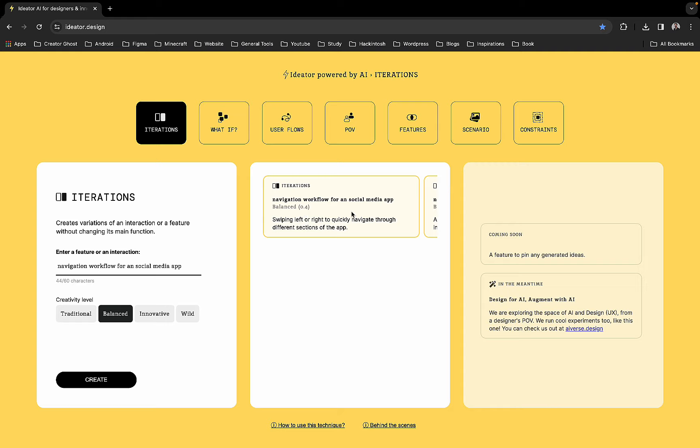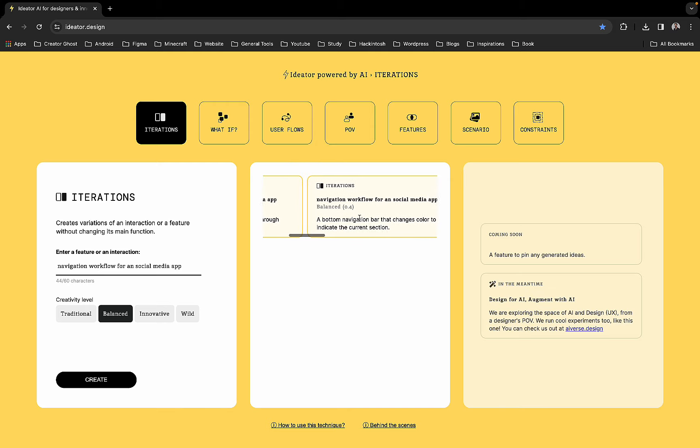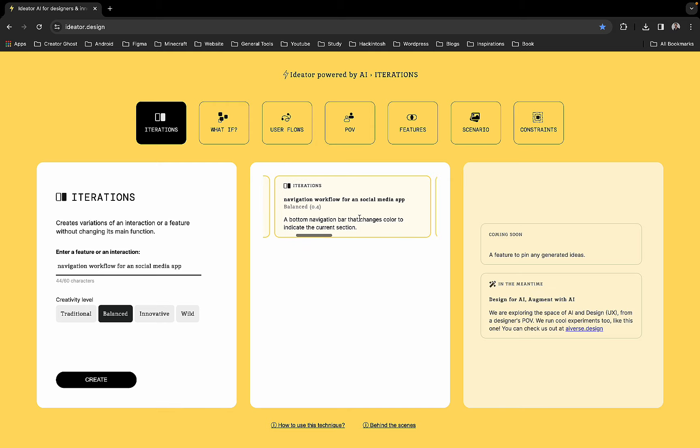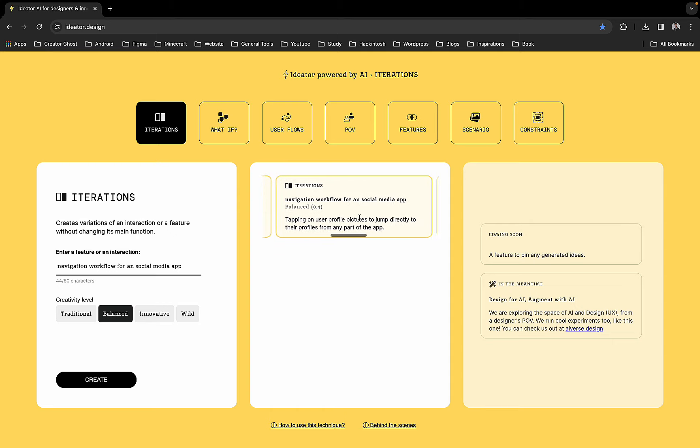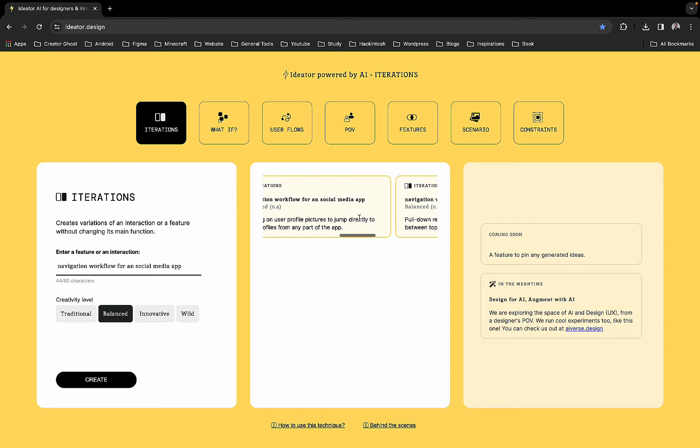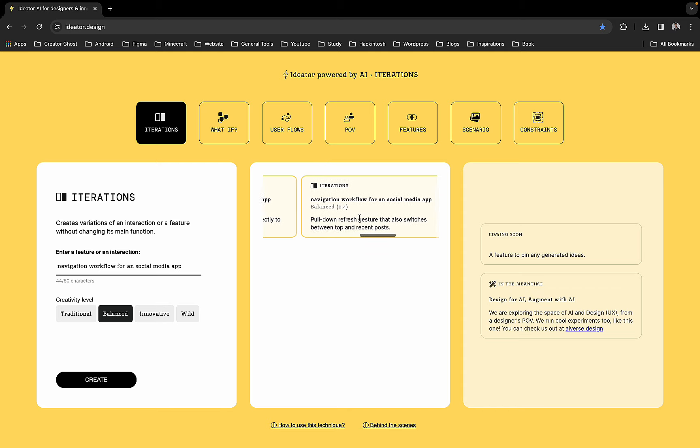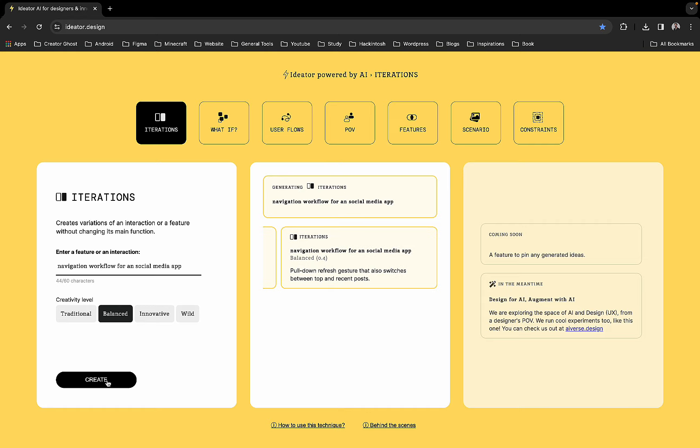The first thing is navigation workflow for social media app: swiping left or right to quickly navigate through different sections, a bottom navigation bar that changes color to indicate current selection, tapping on user profile pictures to jump directly to their profile from any part of the app, pull down refresh gesture that also switches between top and recent posts.